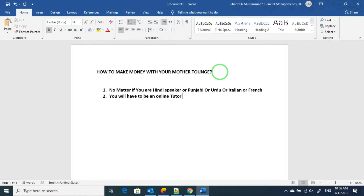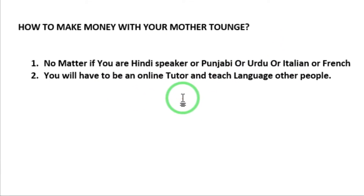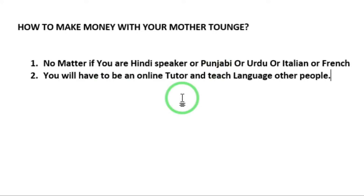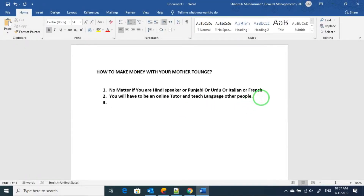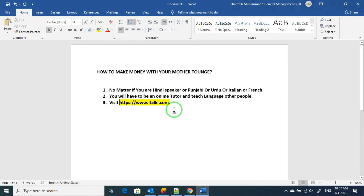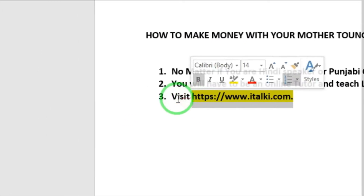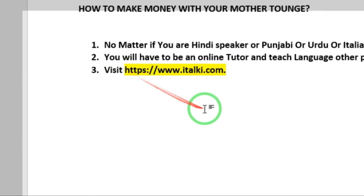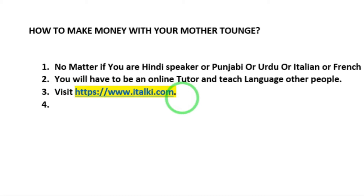You should have a mobile or laptop and a good internet connection. You will have to be an online tutor to teach your language to other people and make some money. You can use a platform like italki.com or a mobile application. There are loads of languages you can teach.